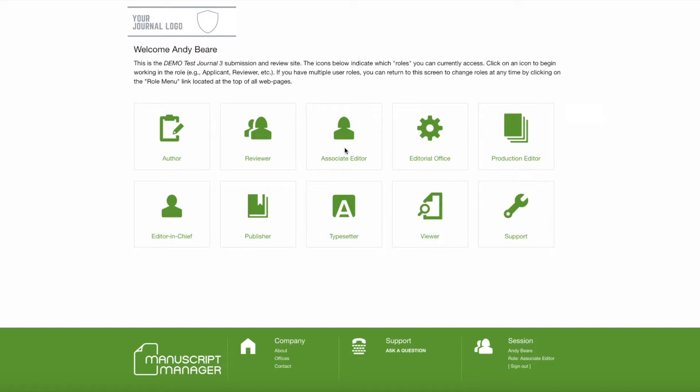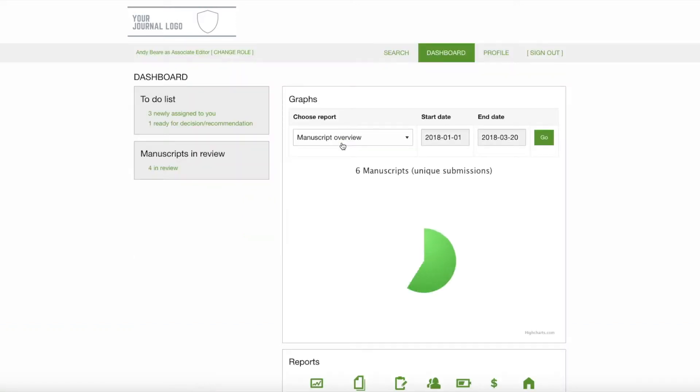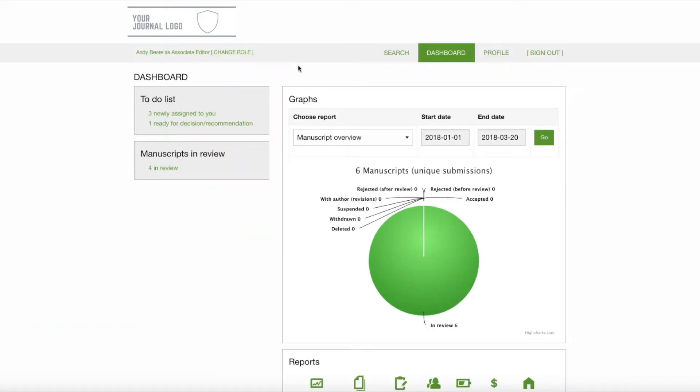In order to show you these options, I'm going to log in as Associate Editor. Here I am on the dashboard of our demo Associate Editor and I will go to the three newly assigned manuscripts.